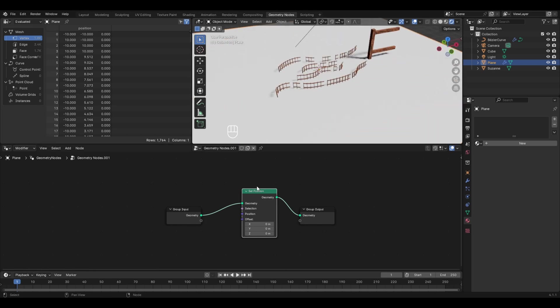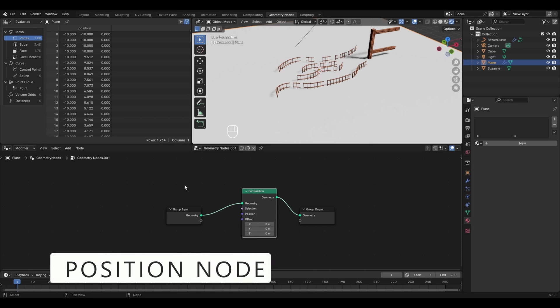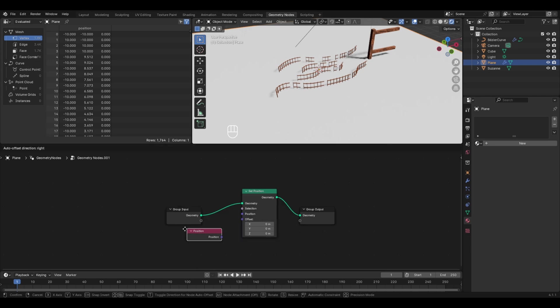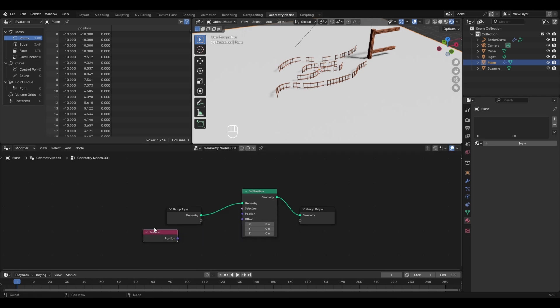You can use the Set Position node to change the position of any vertex to a new position. To tell the node which vertex to change, we use the Position node. Add it by pressing Shift+A, go to Geometry, and in Read select Position. The Position node acts as an input for the different position values, just as the Index node acted as an input for index values.